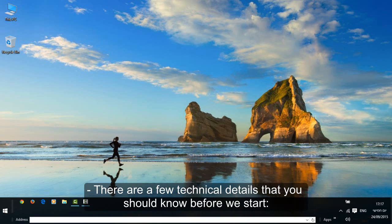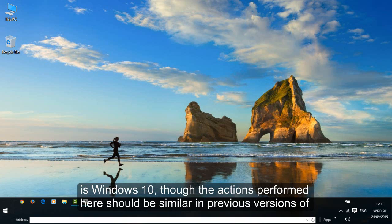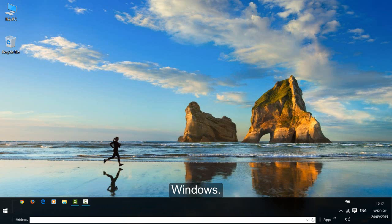There are a few technical details that you should know before we start. First, this tutorial is targeted at Windows operating system users. The operating system shown in this tutorial is Windows 10, though the actions performed should be similar in previous versions of Windows.